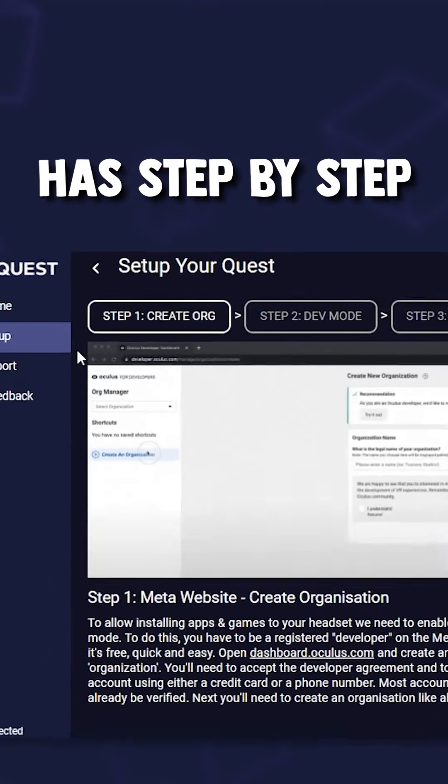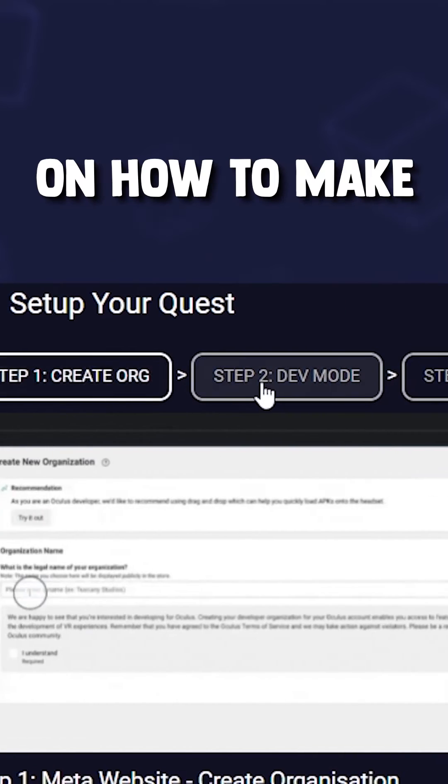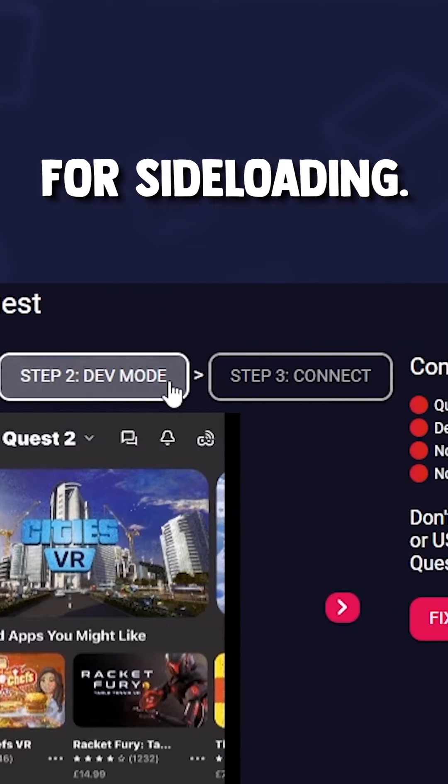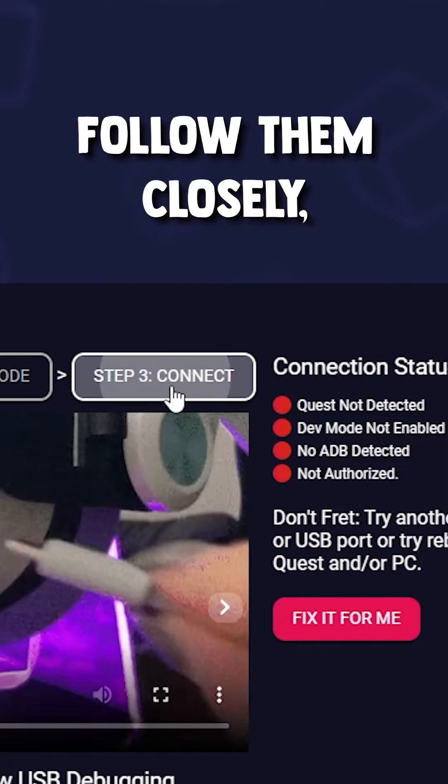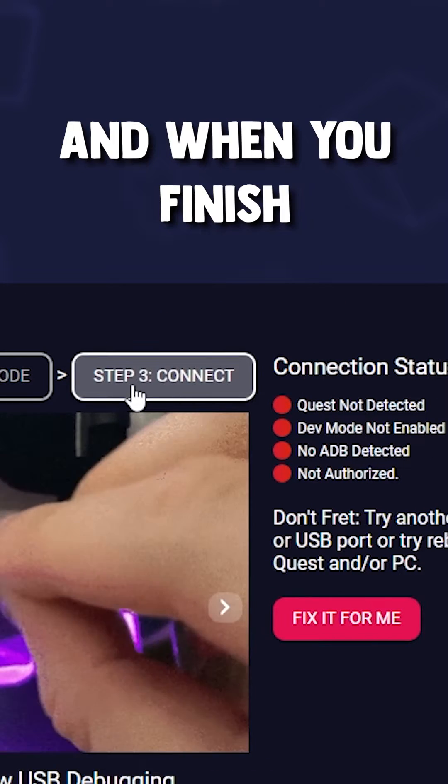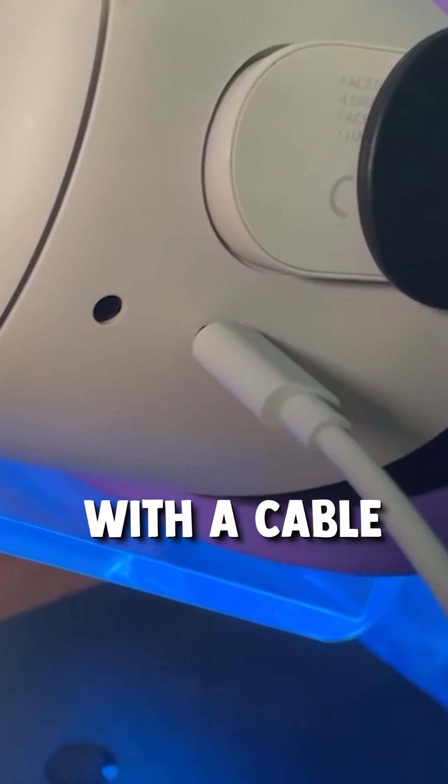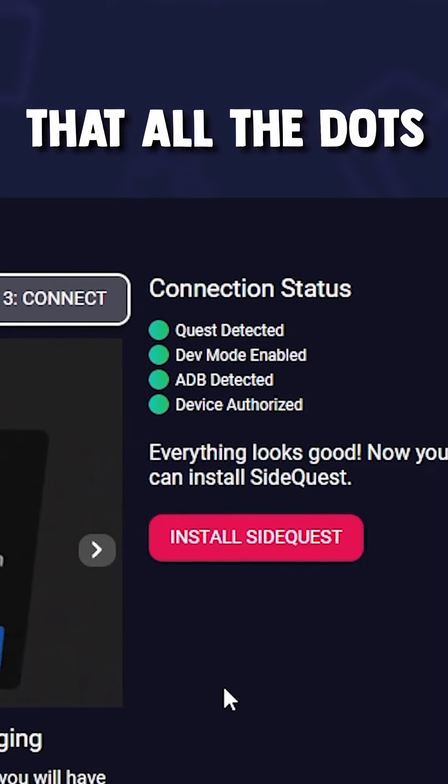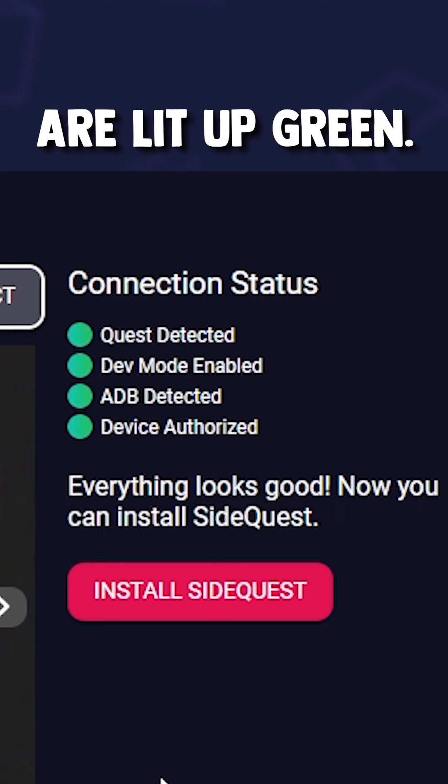This Easy Installer has step-by-step setup instructions on how to make your Quest ready for sideloading. Follow them closely and when you finish them, connect your Quest to your PC with a cable and make sure that all the dots here are lit up green.